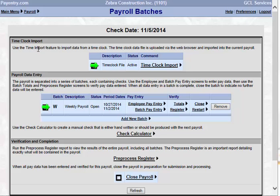The next section is the Time Clock Import. If you have a time clock, for example a clock entry file, you will see this option at the top of your screen. If you do not use a time clock import, you will not see this option.